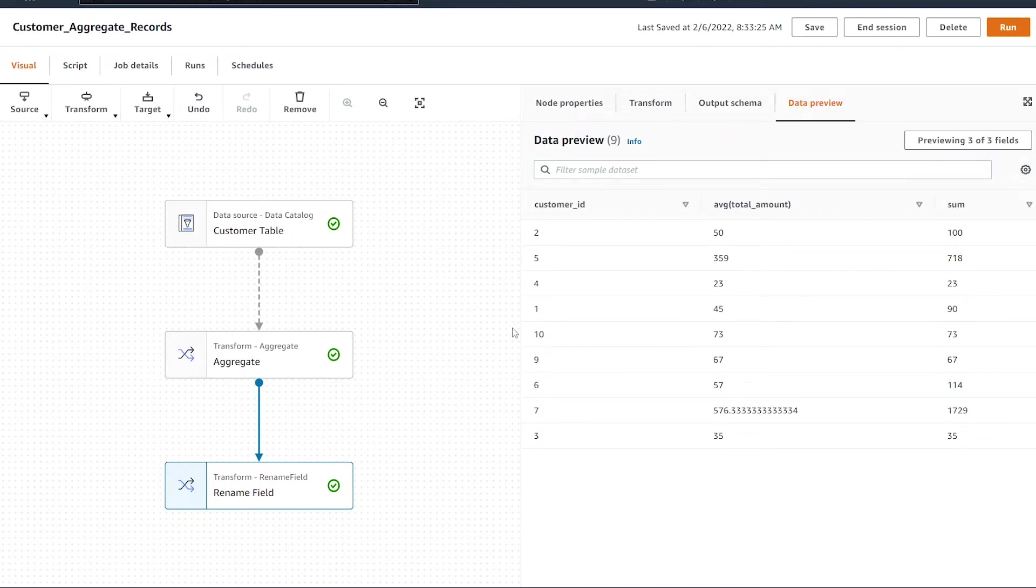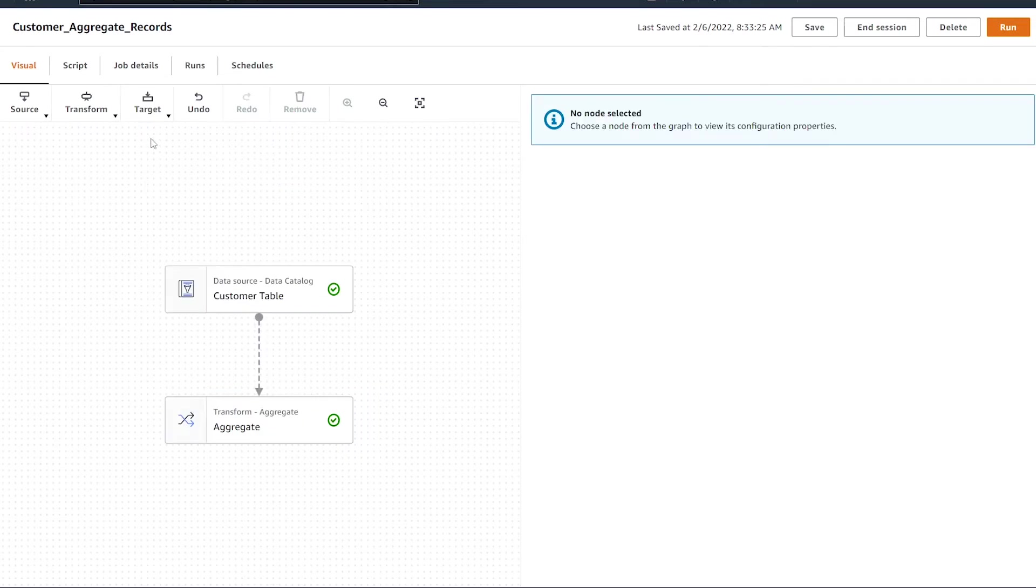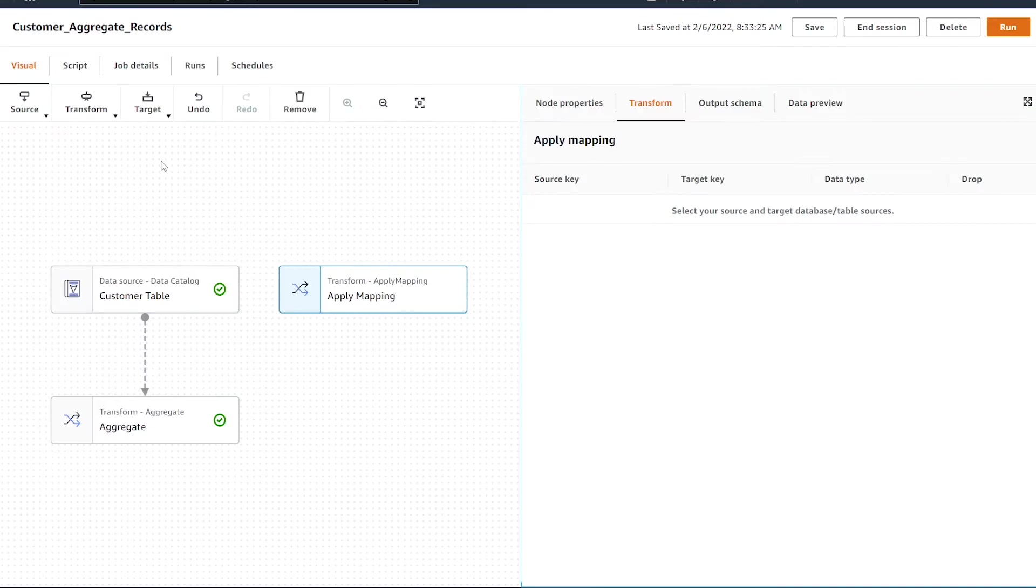However, in my case, this isn't ideal because I have more than one column - it'd be nice if this transform was able to do multiple. But what we can do is just remove that and hit the transform. Now we're going to select the apply mapping.